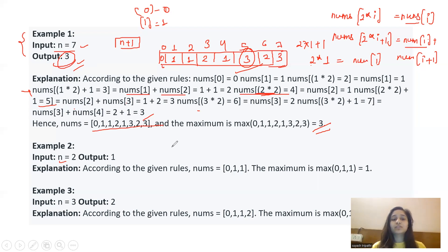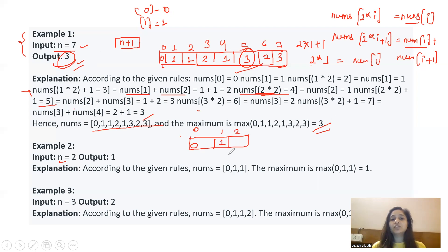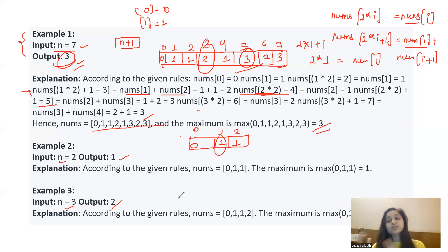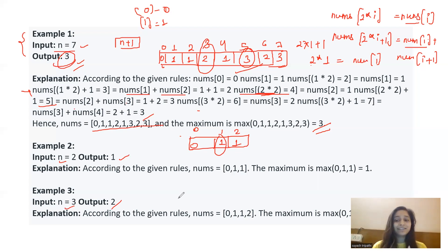Similarly, if n equals 2, the array will have 3 numbers: [0, 1, 1], and the maximum is 1 so output is 1. For n equals 3, the maximum number will be 2 so the output is 2. Now the question is quite clear, so let's move on to the solution and logic-building part.